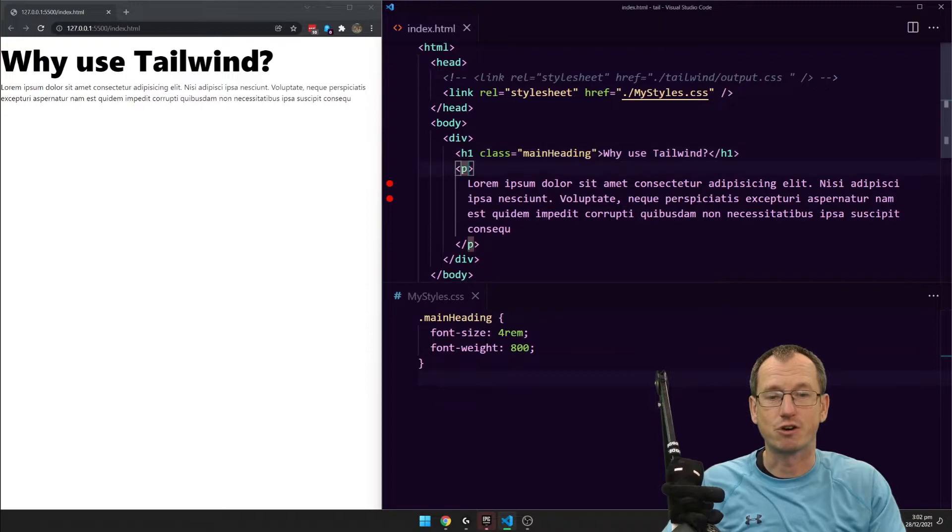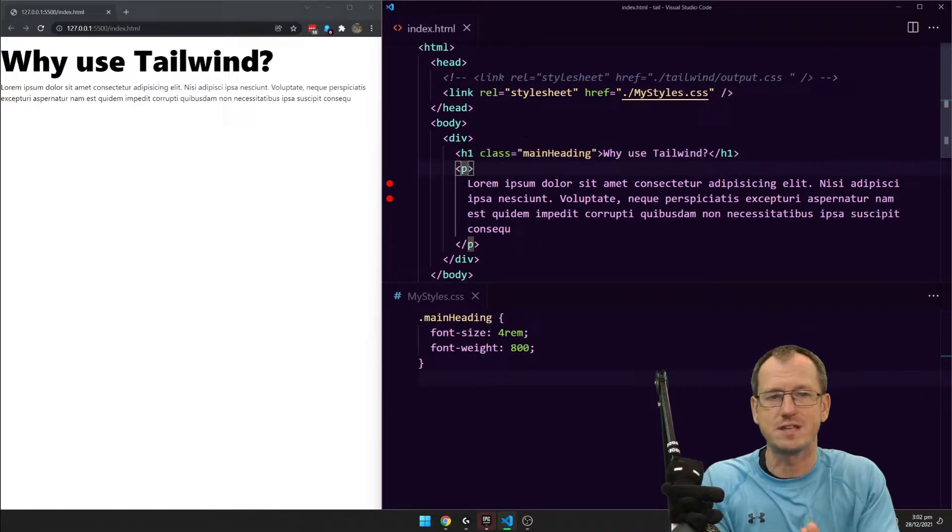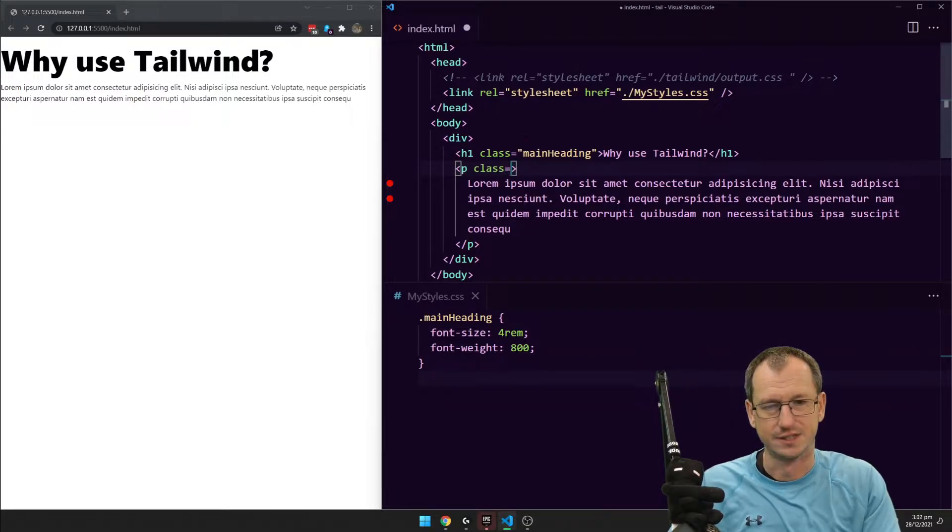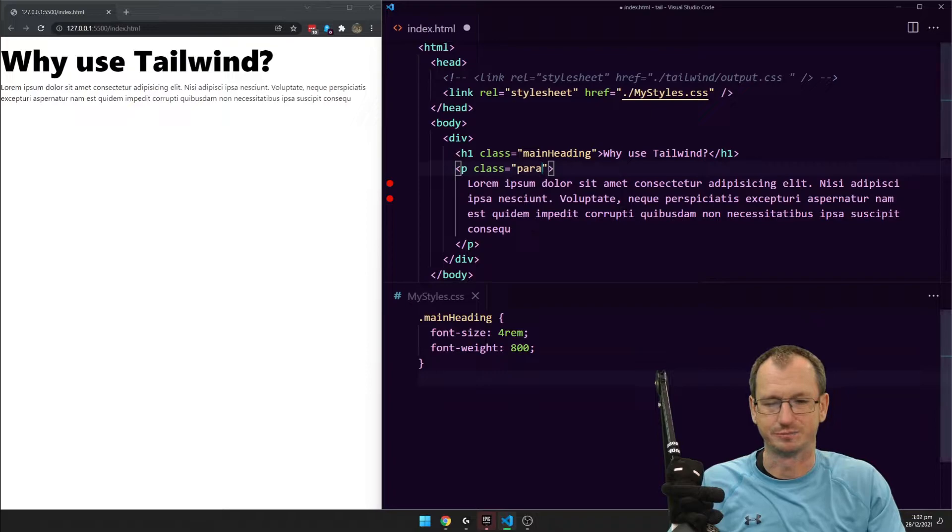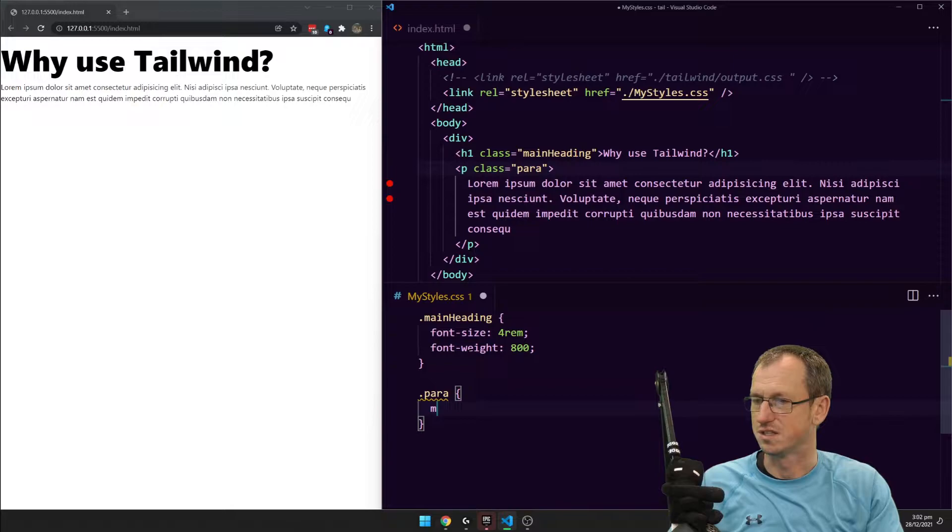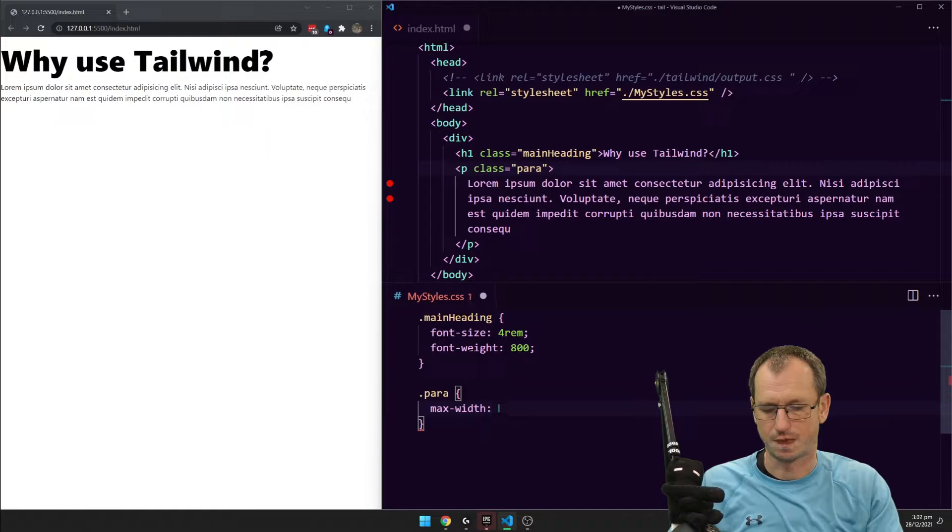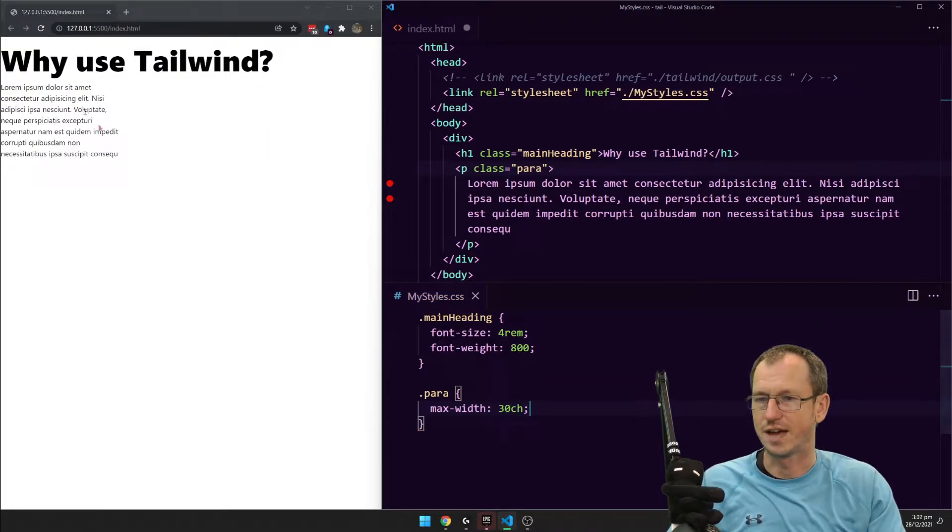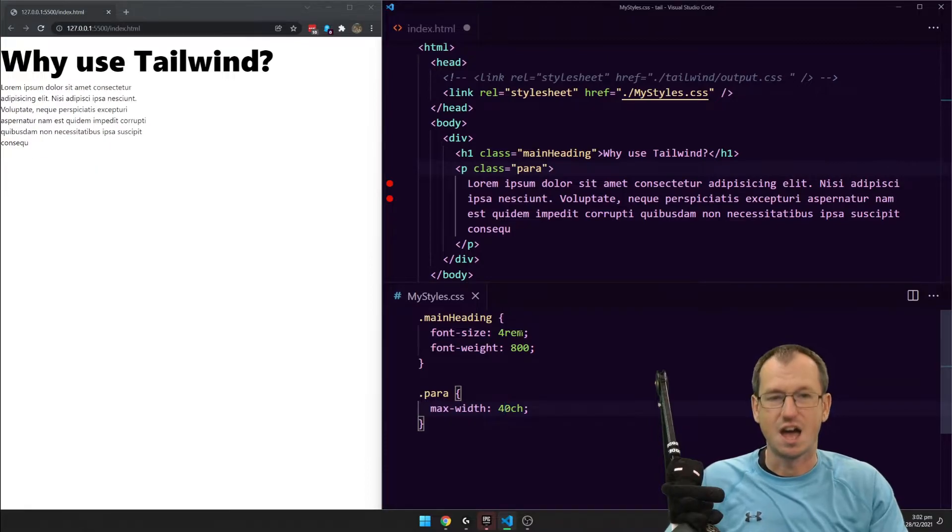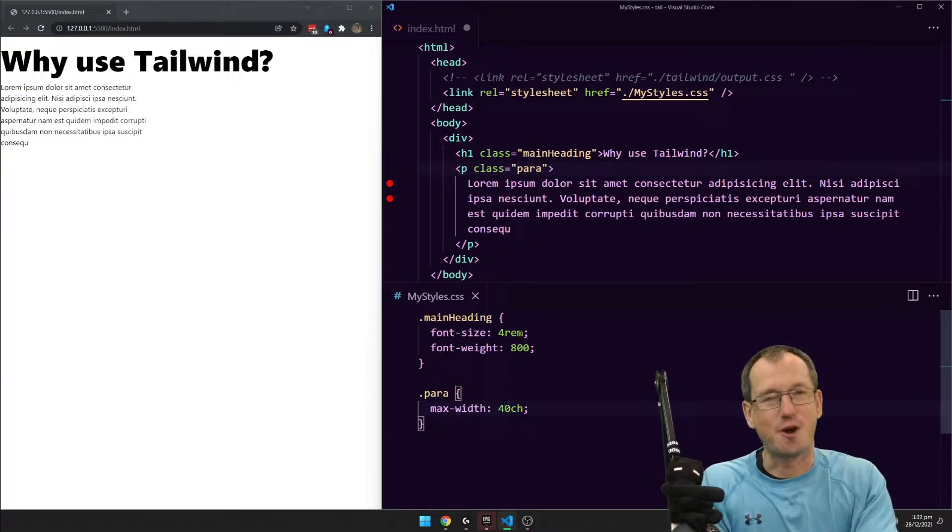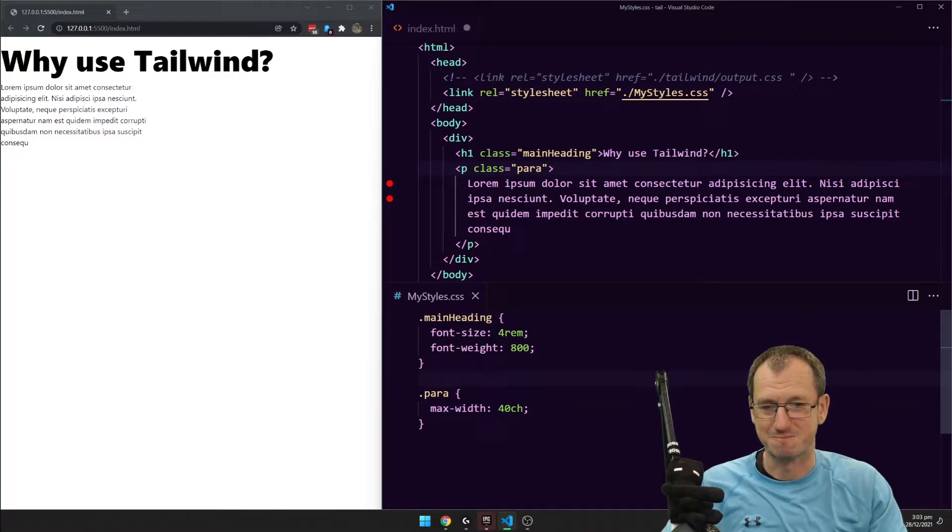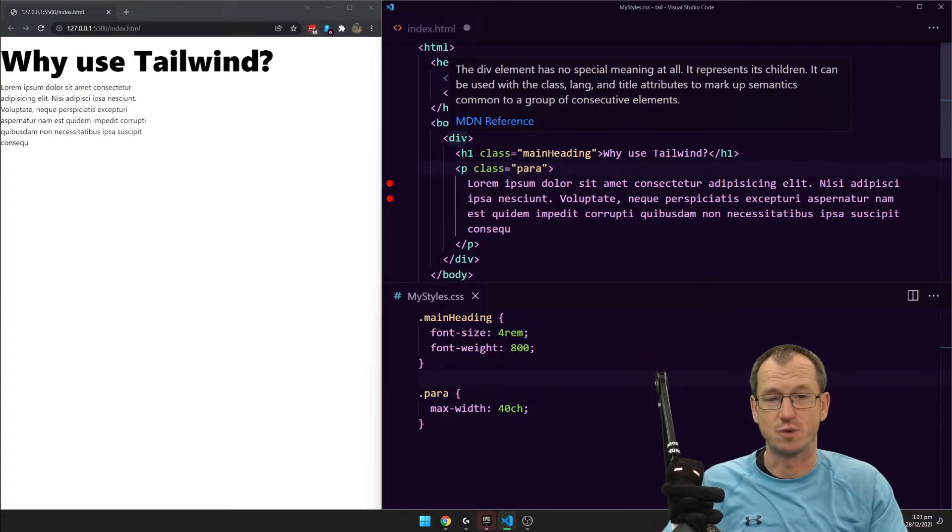And then on the paragraph what do we want? We want to maybe limit the width of it and change the font as well. So let's do class and we'll say, I don't know, para. We could come into our stylesheet and do para and say what, max width and make it 30 characters or something. Okay so that then limits it. Maybe a little bit bigger. I have a magical number here that I'm throwing in, 40 characters.